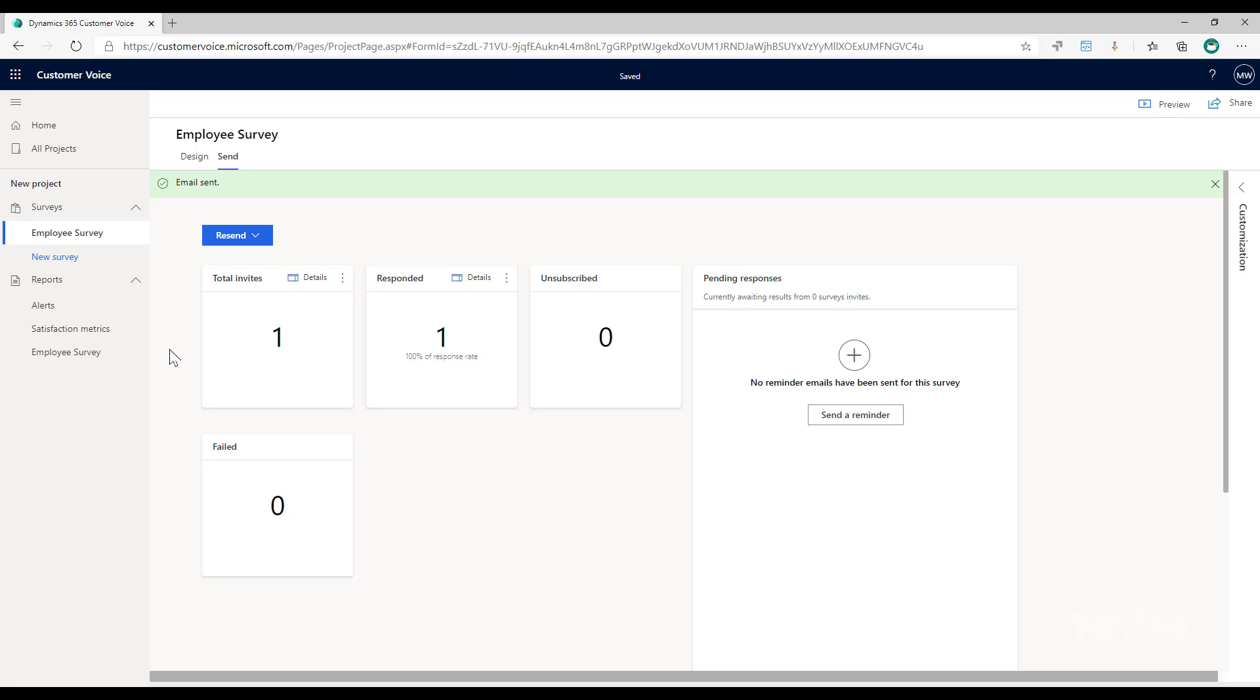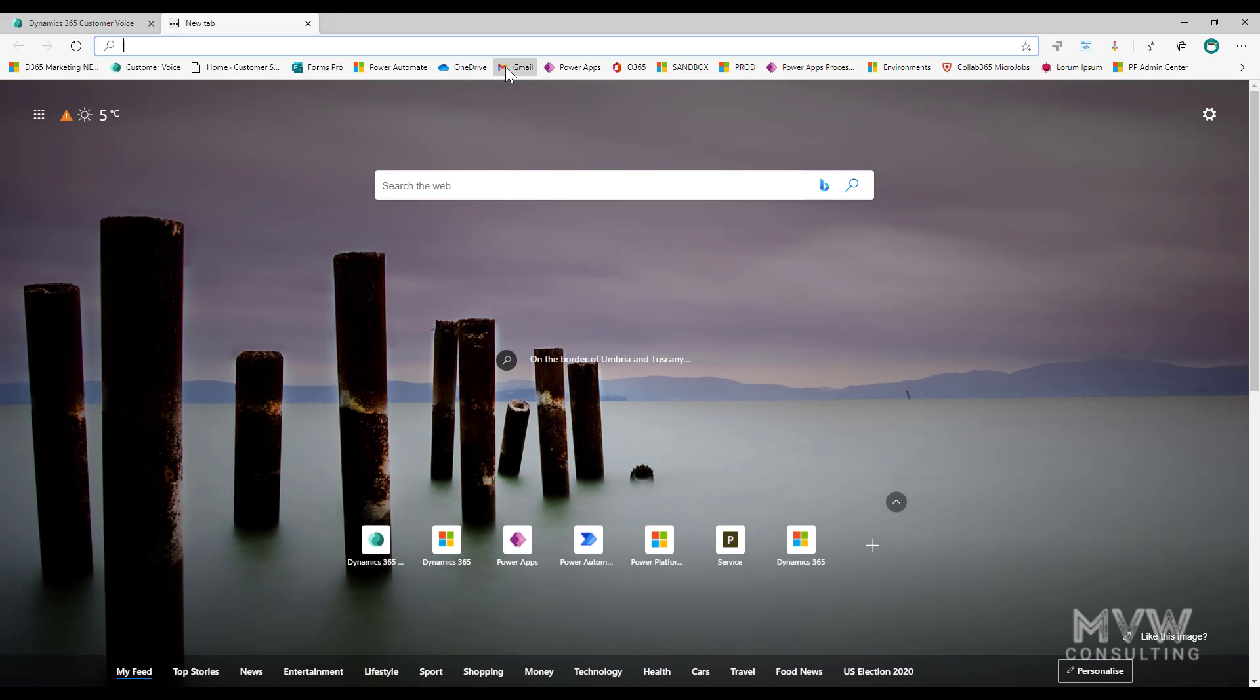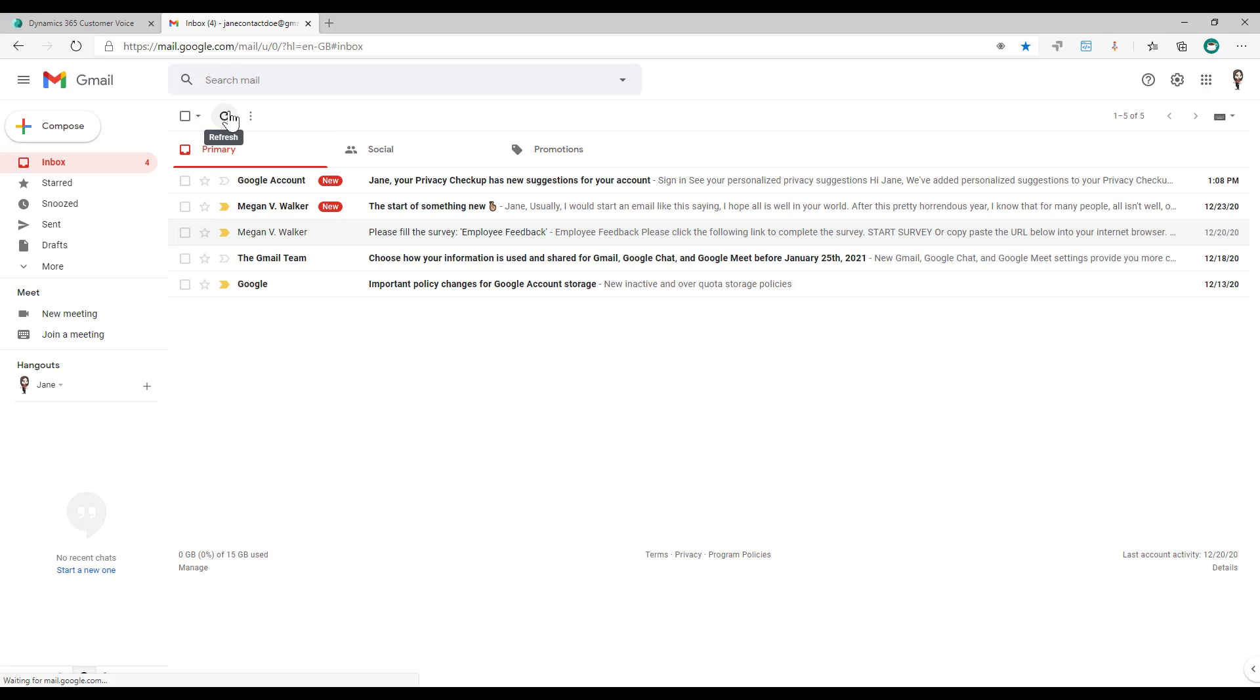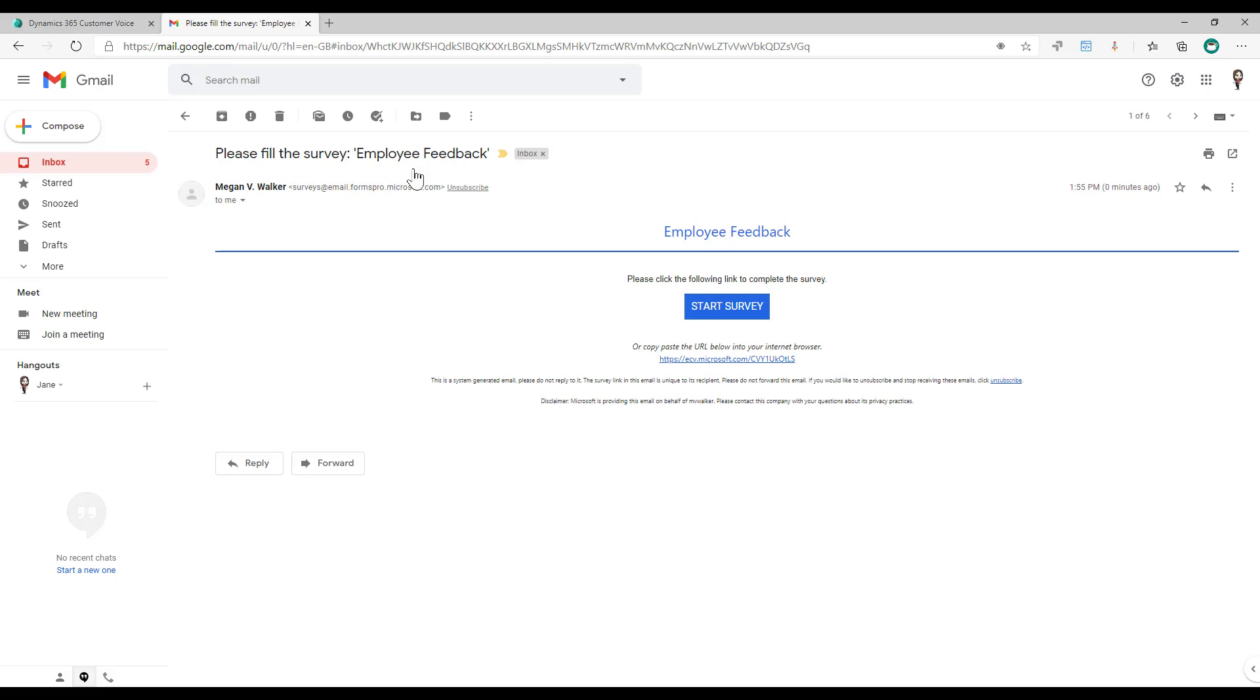Okay so that has been sent. If I now actually go into the email account for that person, and here we go.